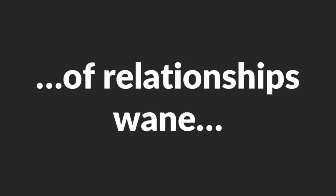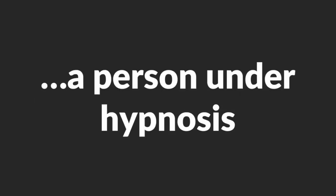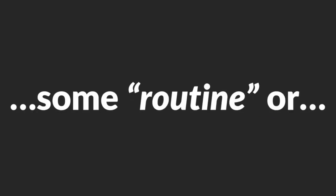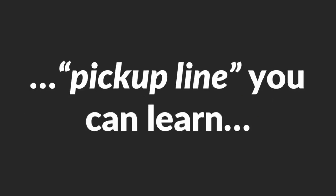While the majority of relationships wane, her attachment to you will keep increasing as the years go on. As other couples drift apart, her love for you will deepen the longer you are together. You know, just like a person under hypnosis. Sounds great, right? I've got to warn you though. Fractionation is a huge subject that I can't fully explain here because this video is ending soon. It definitely isn't some routine or pick-up line you can learn in two minutes.